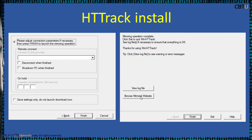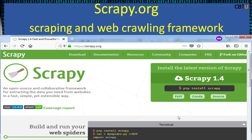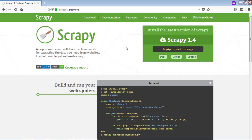Scrapy is an open source collaborative framework for extracting data. It is fast and simple. This is the Scrapy website — it is a very interesting crawler. Install a copy and explore it.